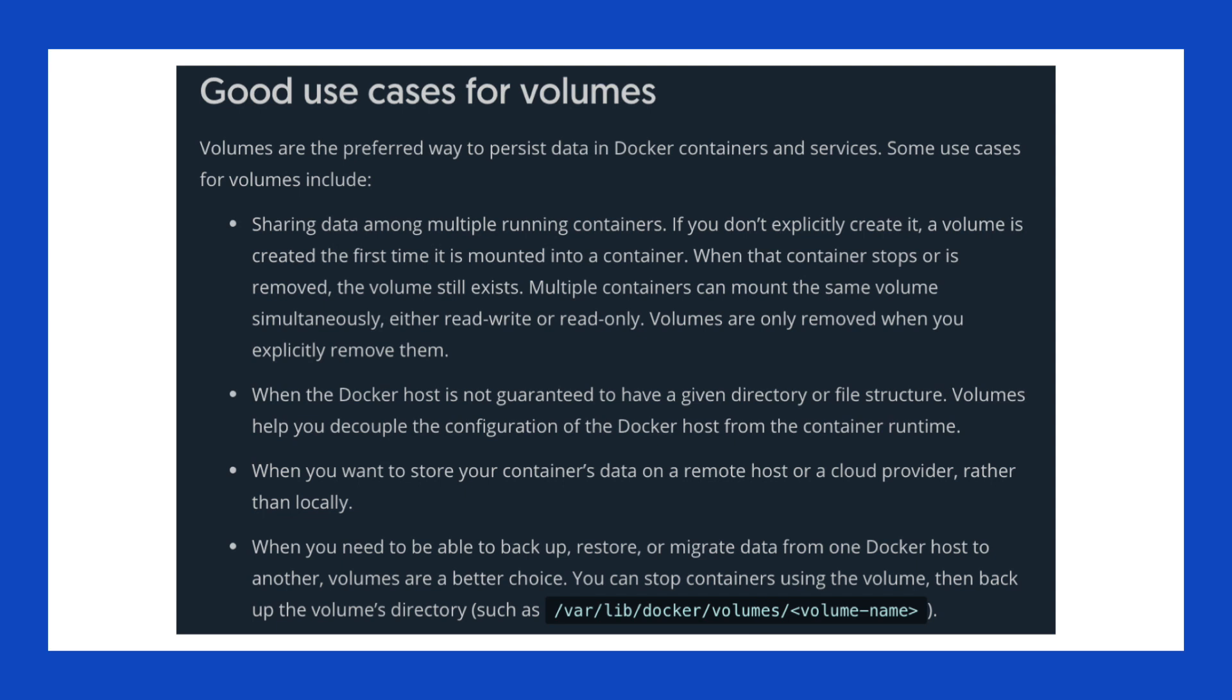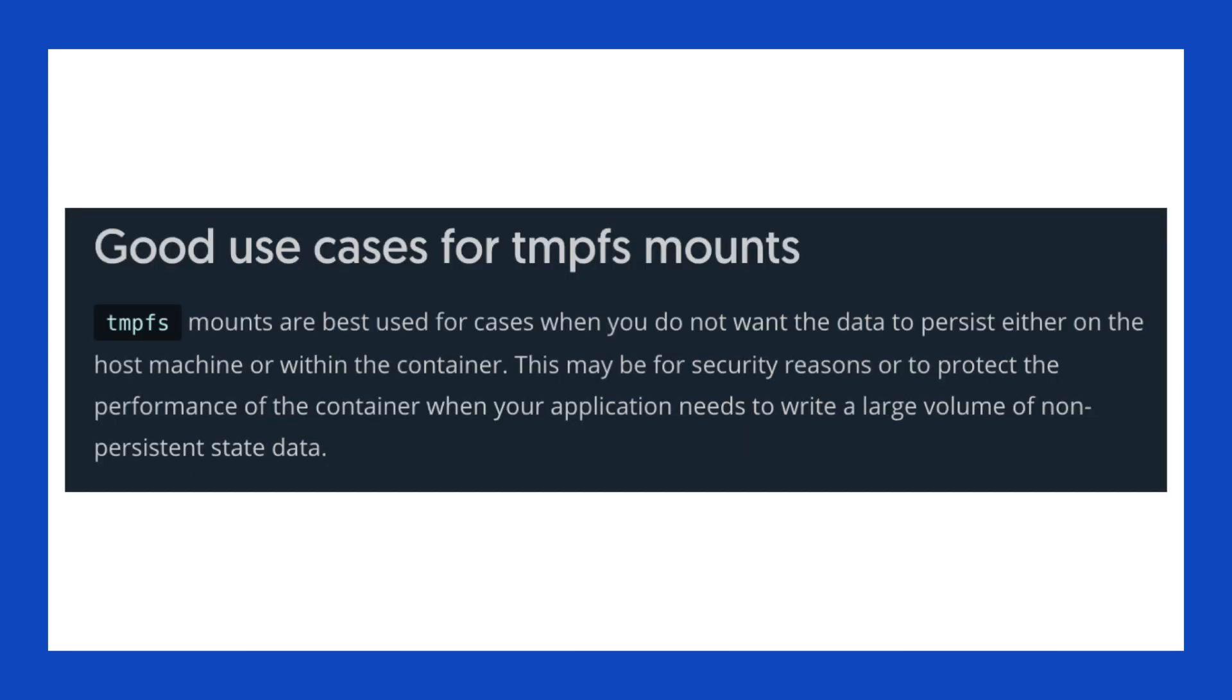Now, when you stop a container that's using volumes or bind mounts, the data remains on the host. In contrast, the third option, tmpfs, is different. Tmpfs, as in temporary file system, is an in-memory file system.